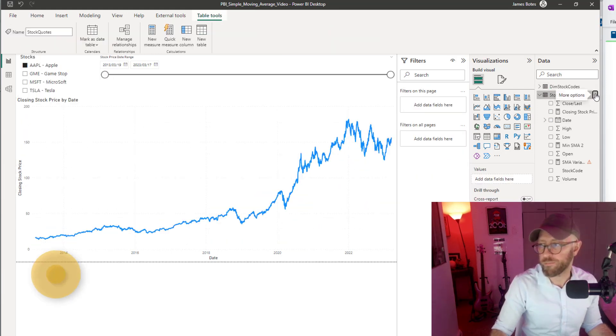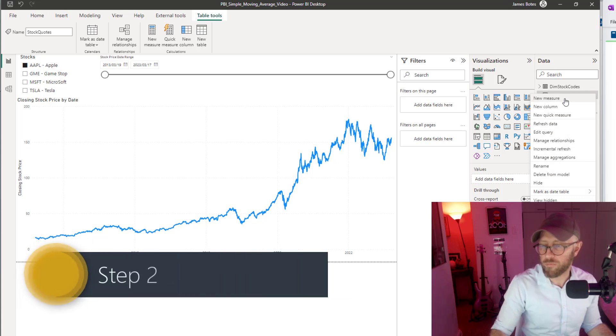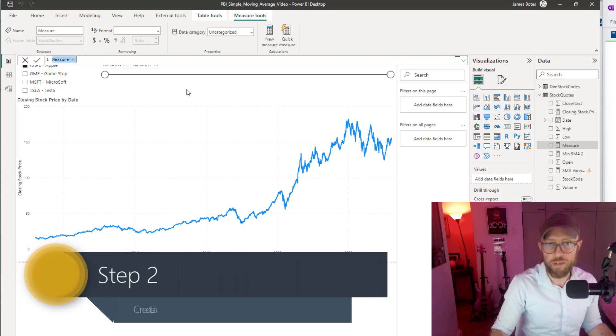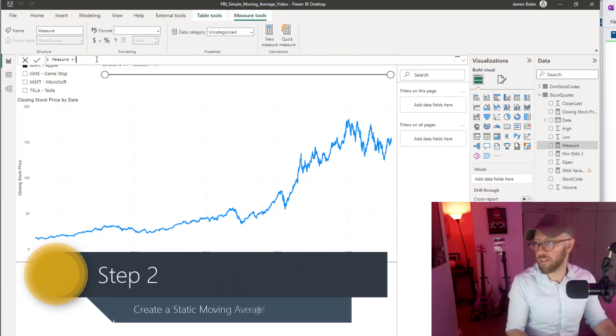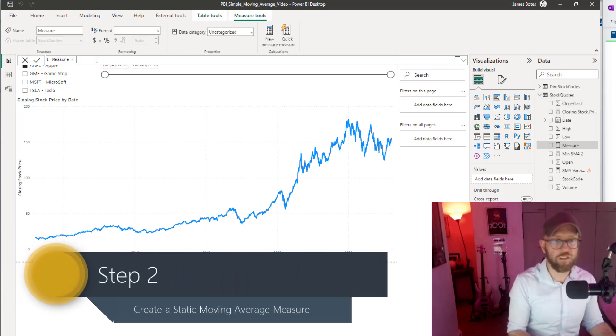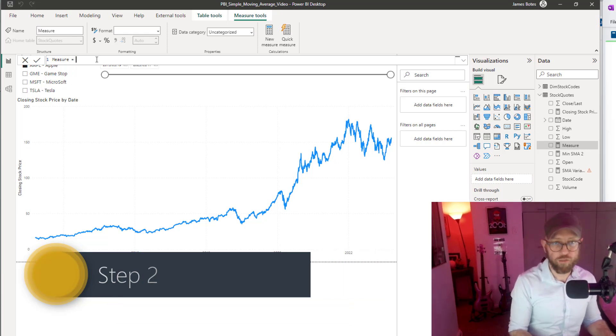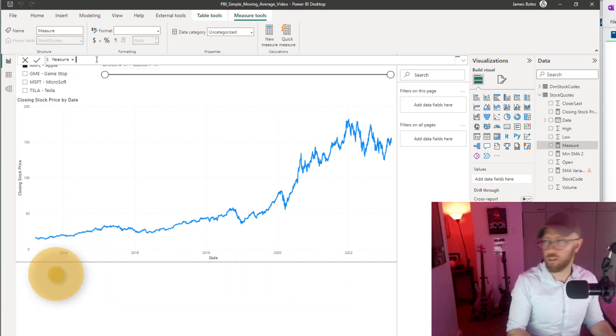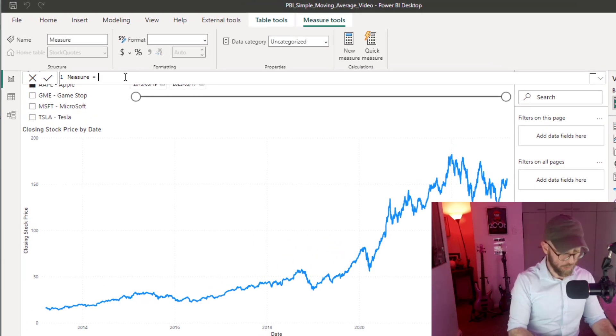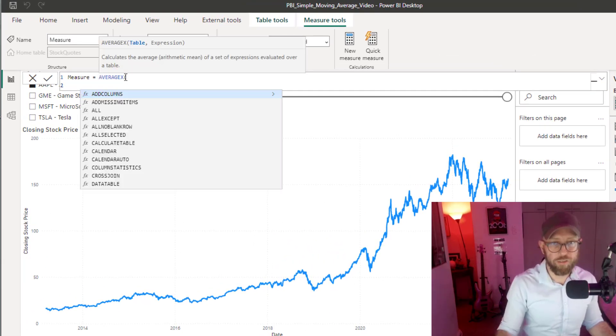There you can see the stock prices of Apple, GameStop, Microsoft, and Tesla. Let's create a new measure. We're going to do a 30-day moving average.